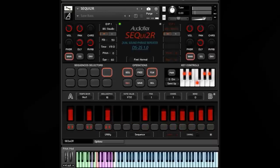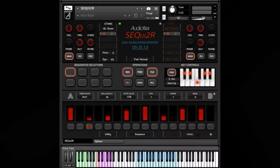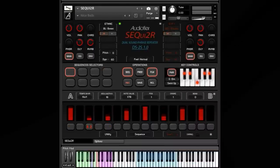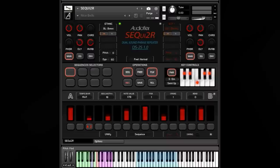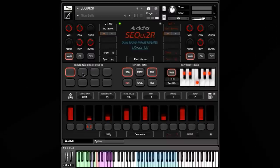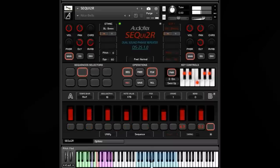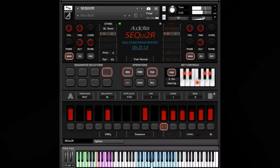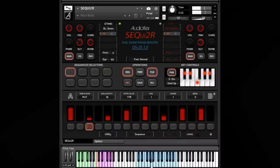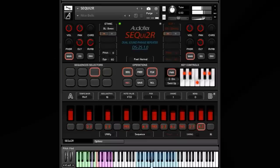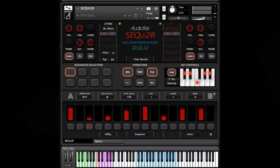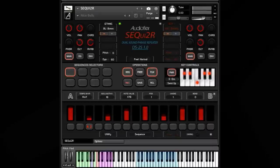Another cool feature — and it's the one I used the most in the first example — is the possibility to change phrases at any time, instead of playing them from start to end only. So you can mix and match them, creating new phrases. For example, I can start with Phrase 1, move to Phrase 2 in the middle for a bit, and then change again. And it can get even crazier when you change very rapidly from one phrase to another.